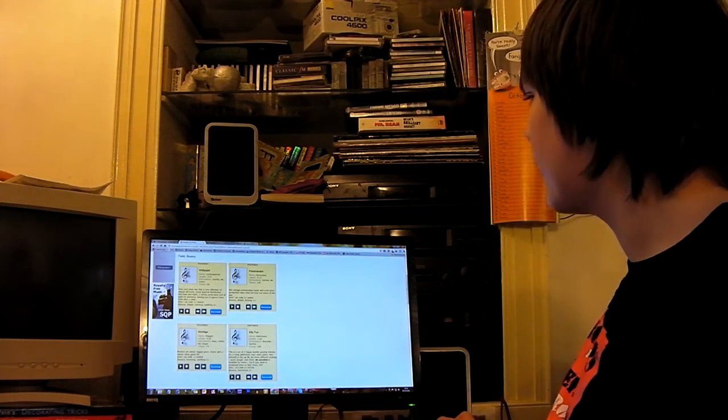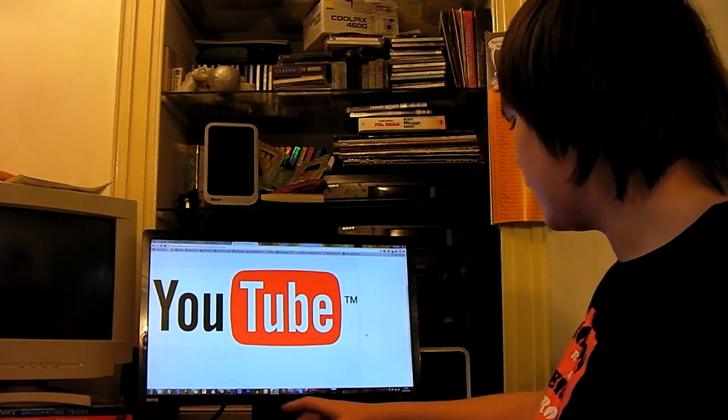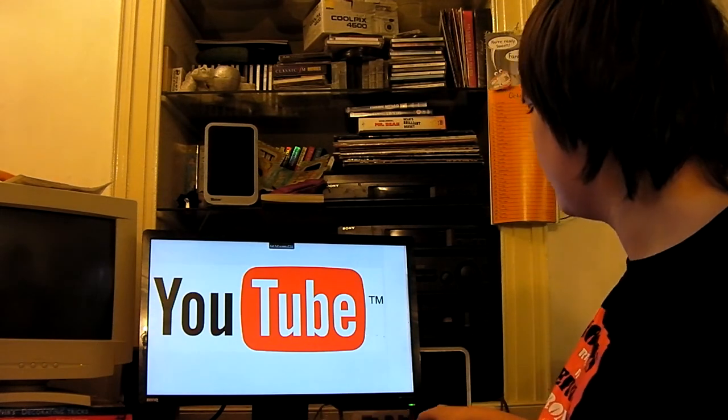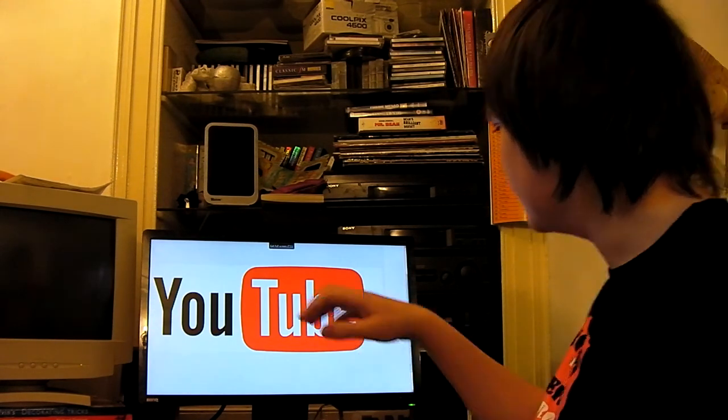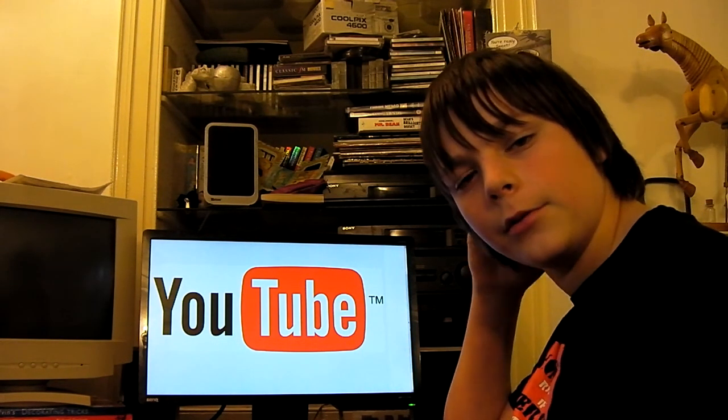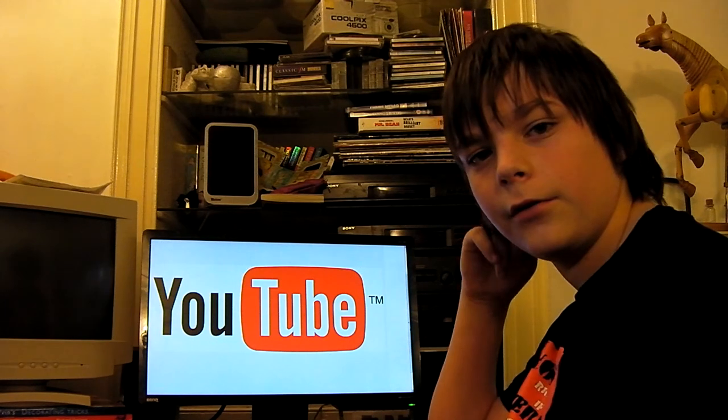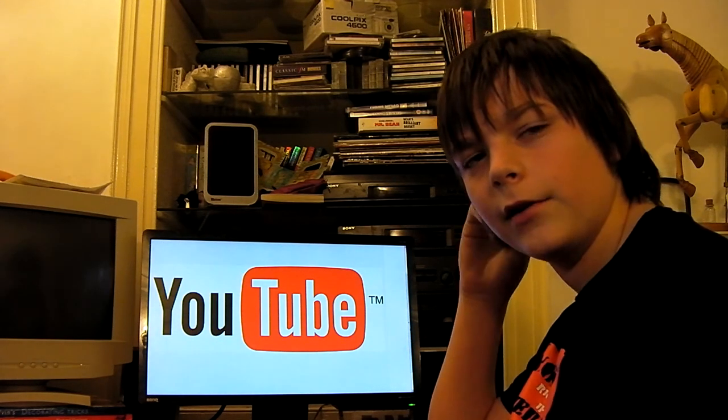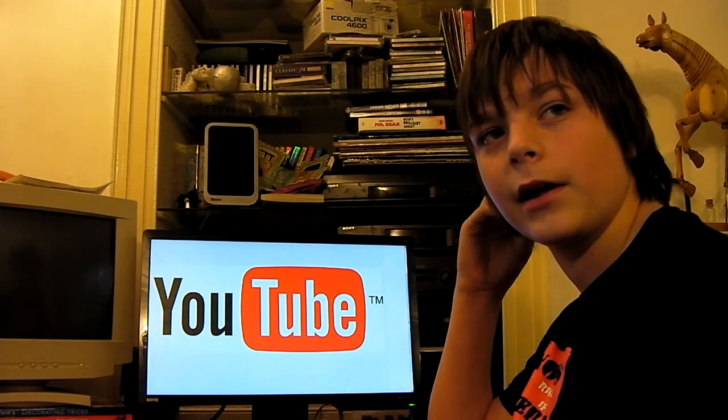You get the idea. So thank you for watching this video. I hope you learned something from the tutorial. Thank you for watching. Hopefully we'll see you in my next video. Blah blah. Goodbye. I suppose.